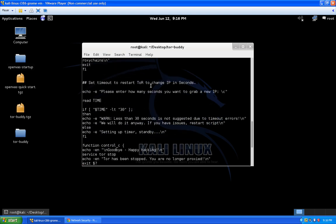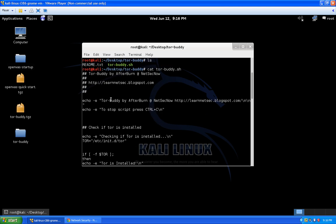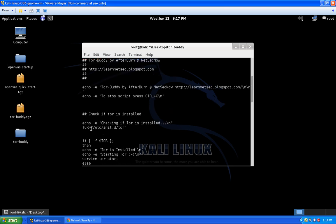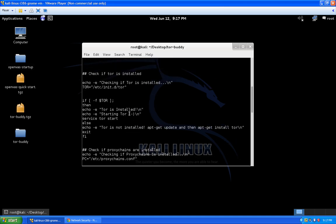I'm going to cat the file and go step by step through the entire script. Starting at the top, it echoes what it is and who wrote it. It also tells you to press Ctrl+C to stop the script — don't just close the terminal window. Next, it checks if Tor is installed. If Tor is installed it continues; if not, the script exits and presents a message saying Tor is not installed.